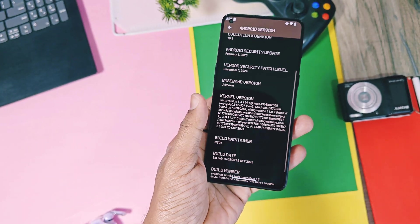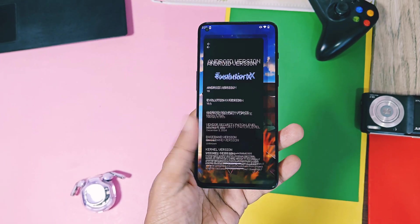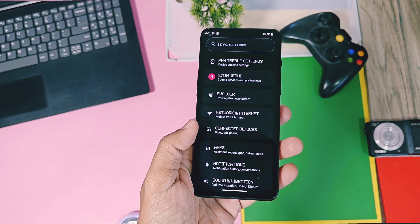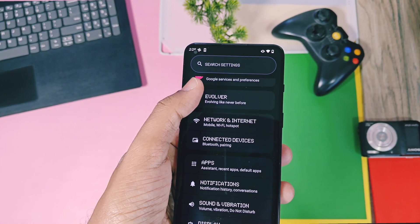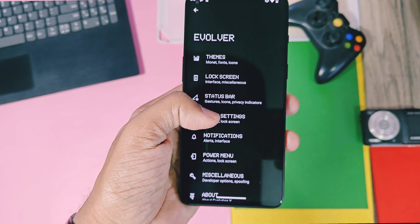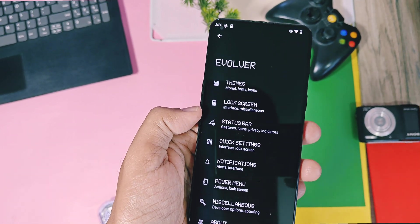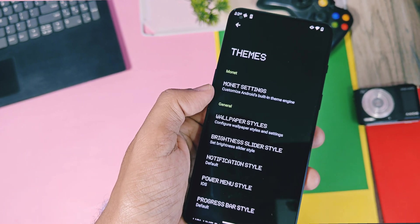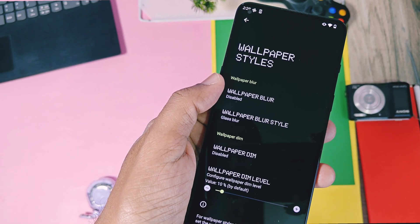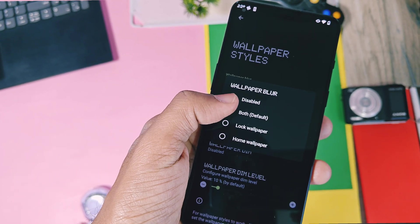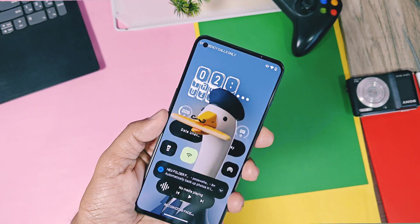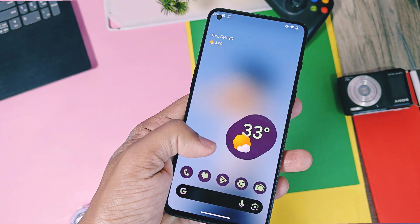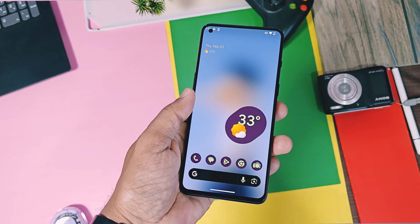Now let's start with all the new amazing customizations of Evolution X, featuring elements from OxygenOS 15, iOS, Nothing OS, and the Pixel UI. The customization hub of Evolution X is available in the Evolver option in Settings. Under the theme settings, you get the first new feature called wallpaper styles, which resembles the NothingOS and OxygenOS wallpaper blur effect. Currently it's a bit buggy in this GSI but works with both the lock screen and home screen wallpapers. You can add a glass or frosted blur effect to both wallpapers — you can see in the video it gives an amazing look.